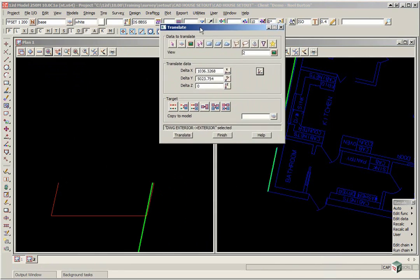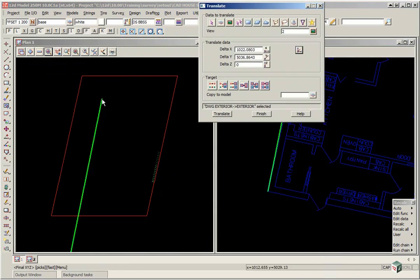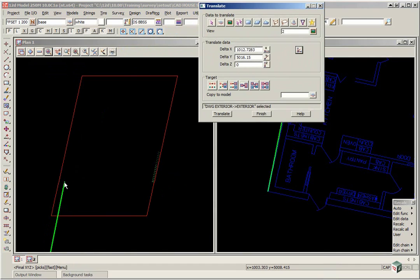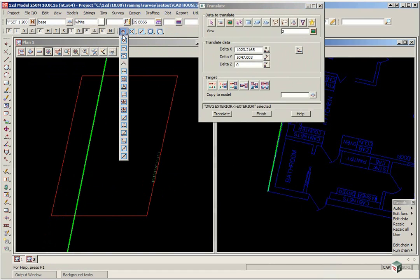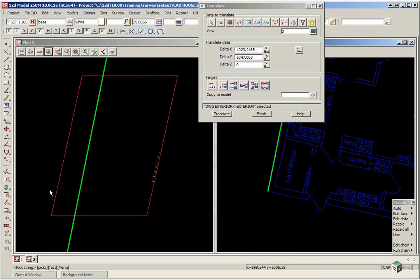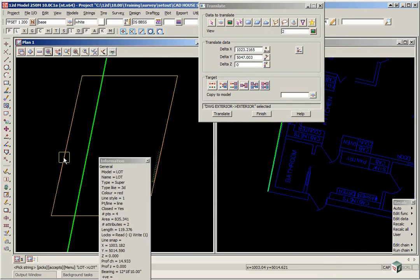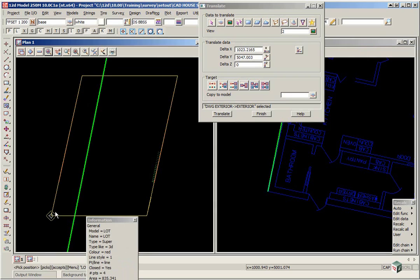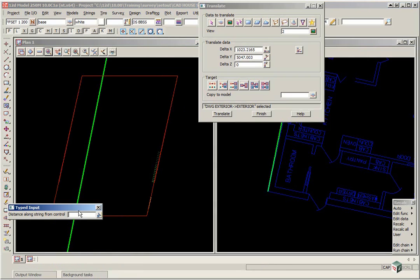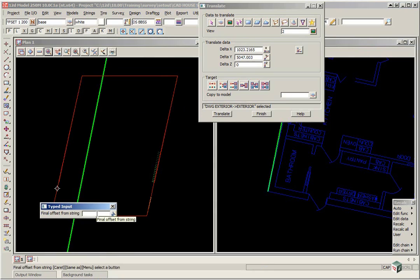Now the second point is going to be positioned in a similar way to the way we did our first house. We go to our CAD Snaps point and go down to Offset, Release, drag up the string and Accept. We measure from the bottom left corner and Accept. And it's 7 metres up and 1.8 in from the side.